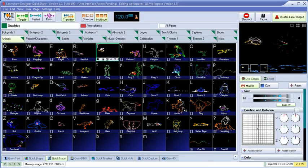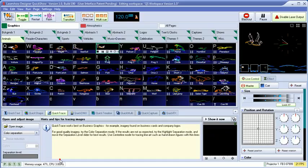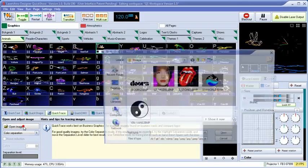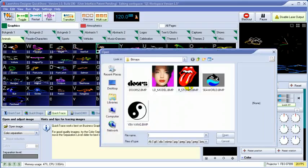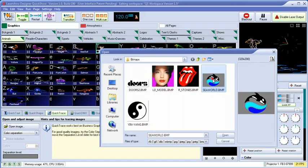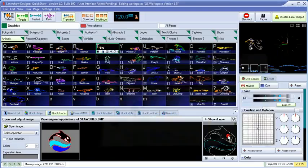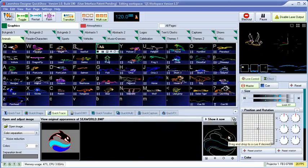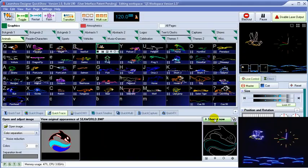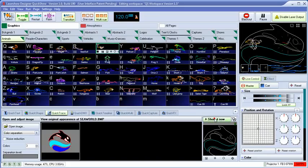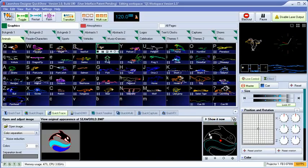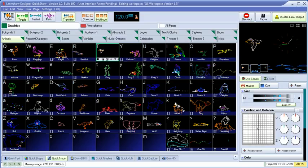Often times, clients come to us with a logo that they want to see in laser. For this reason, QuickShow has a built-in auto-tracer. Simply load the image in any format, including BMP, and it instantly turns it into laser graphics.